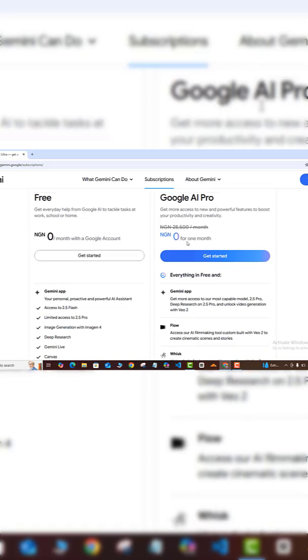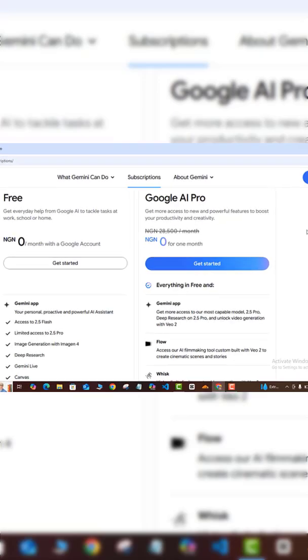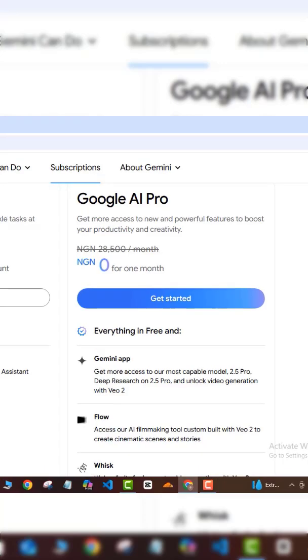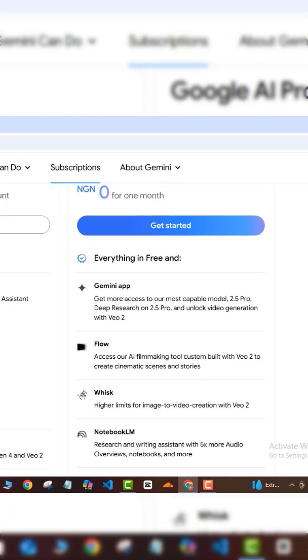Here you have the first month for completely free of charge, so we can leverage this one month free subscription. If I scroll all the way down here, you can see that I have access to the Google View 3 AI model.